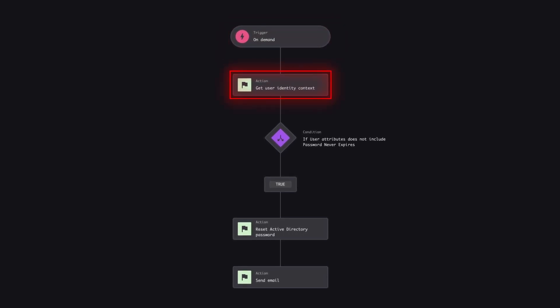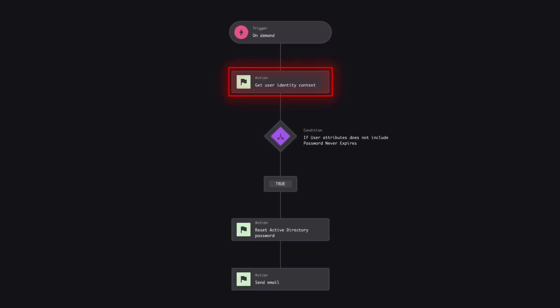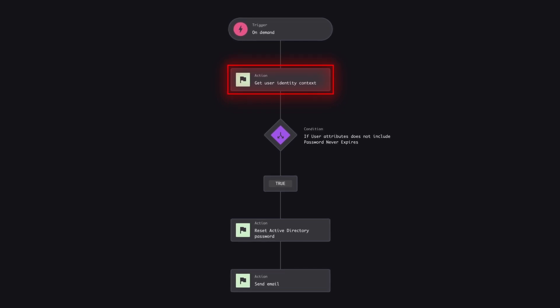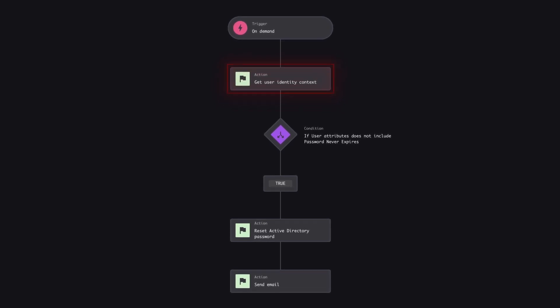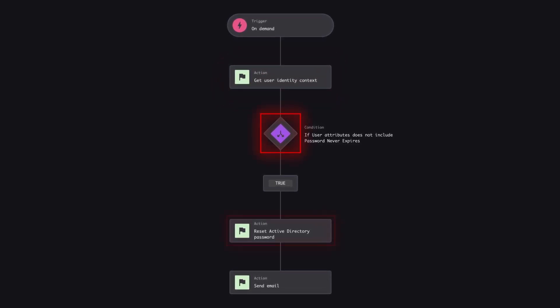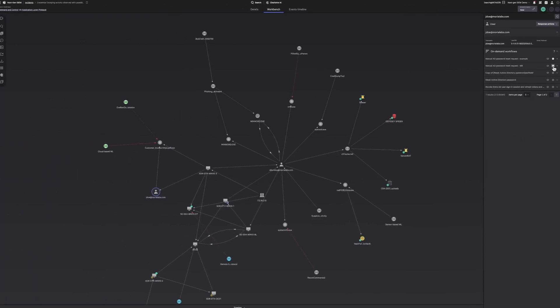Then, add an action to get the user identity context and ensure there is a valid user account. Check the account has the relevant attributes set, and then force a password reset for the account and send an email to notify the user.